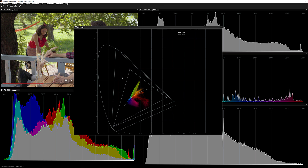That about wraps things up for this lesson. In our next lesson, we're going to talk all about performance — how to adjust the settings to improve performance, troubleshooting, measuring, and how to improve it.